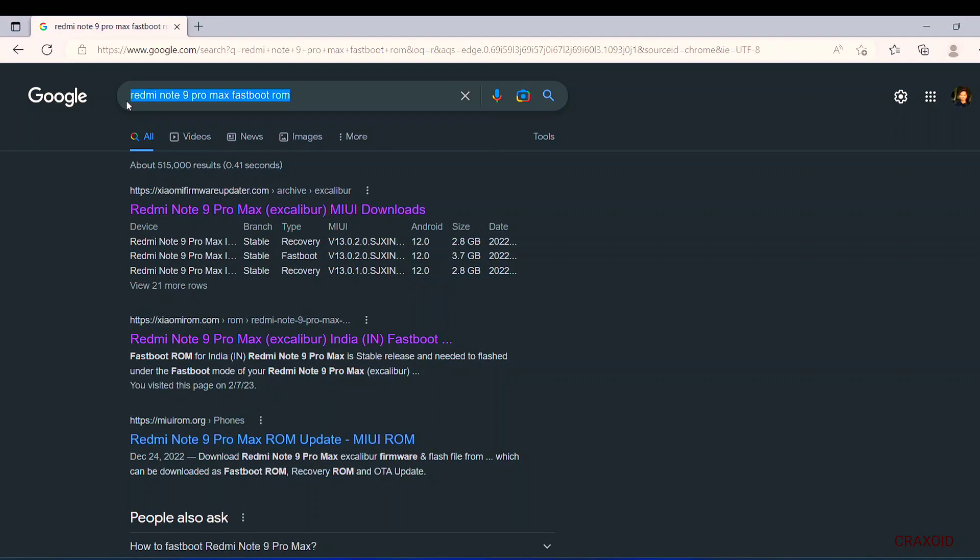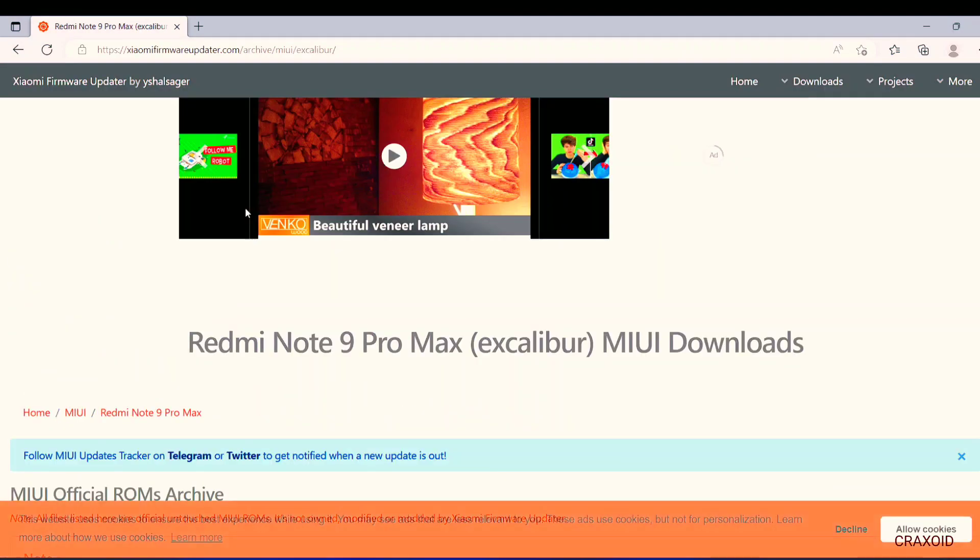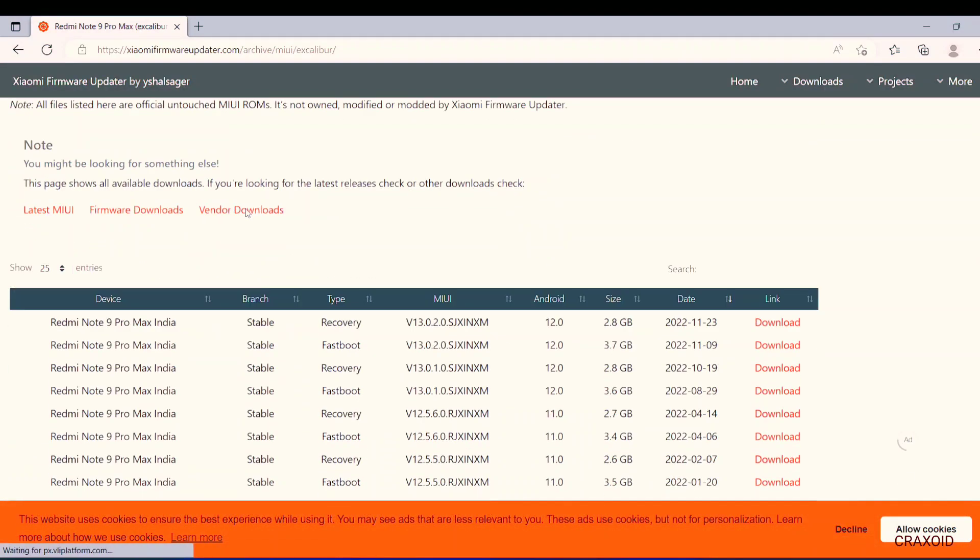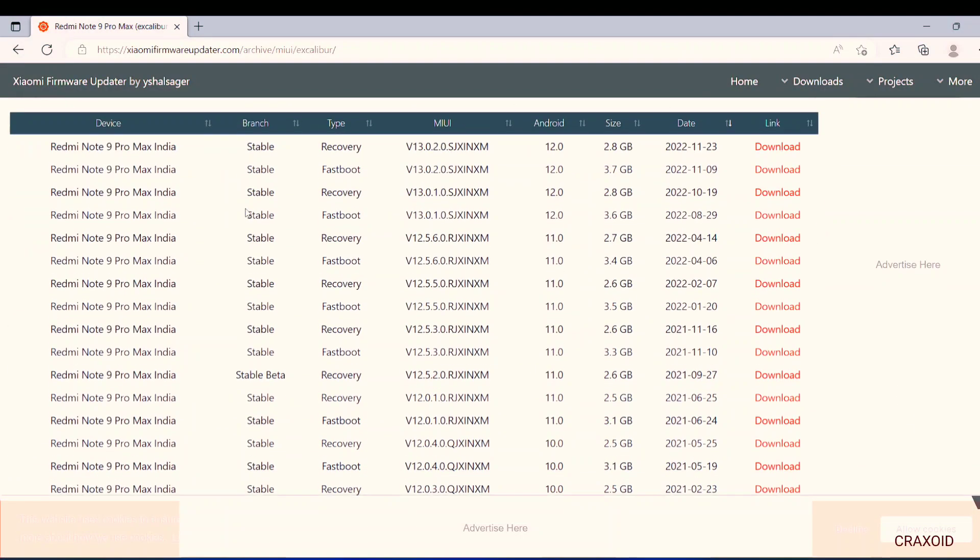Similarly you can search for your own phone and the list of different websites will appear and make sure to download from an official and reliable website only. I have found this website and I'm using this website from a long time. So I will click on this link and I will scroll down.